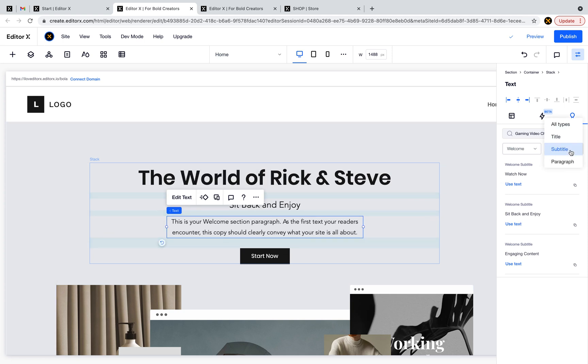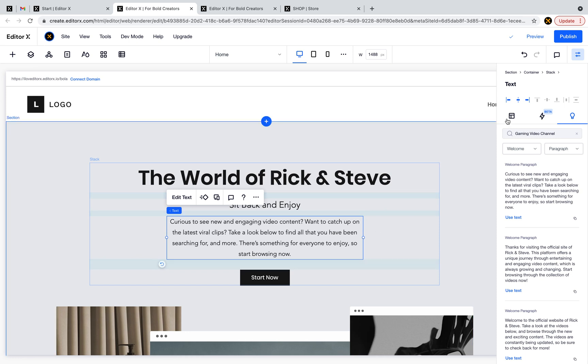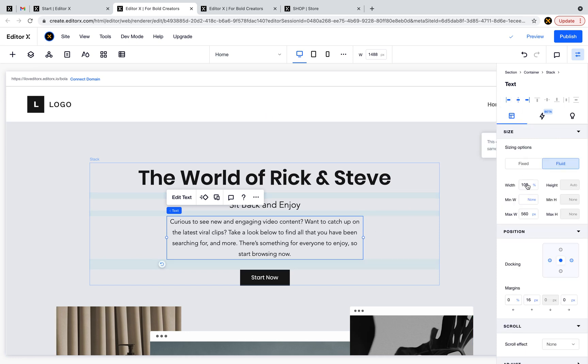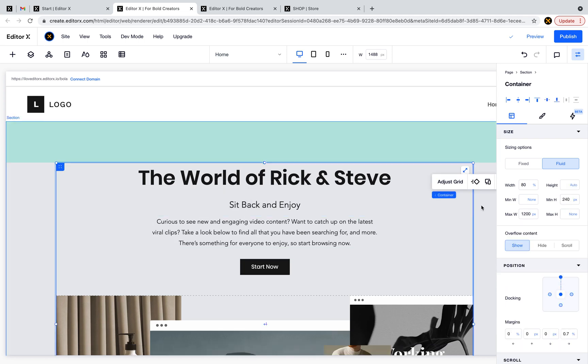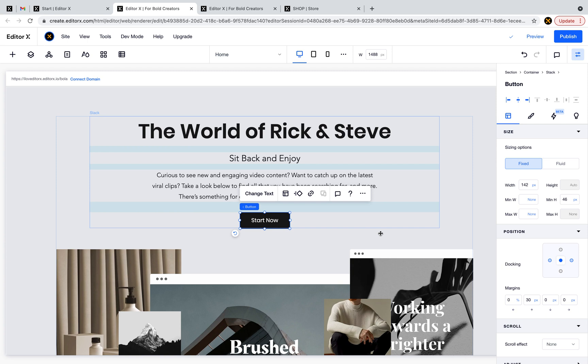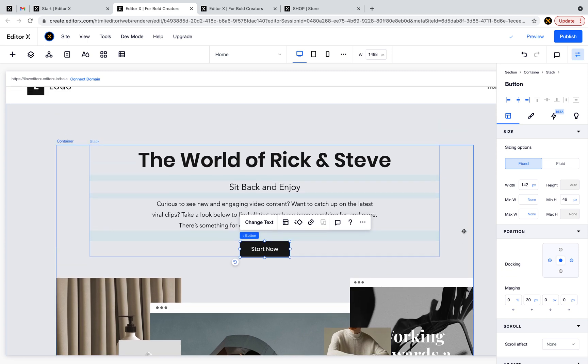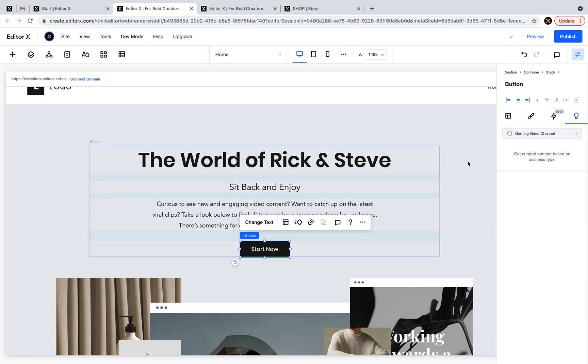This one is also welcome body and we need a subtitle - sit back and enjoy. I'll choose paragraph, so I have three options here. In general, in a few seconds you have content that makes sense and your design is closer to the final result because it's not just placeholder, it's not just dummy data or Lorem Ipsum that's not actually connected to your design.